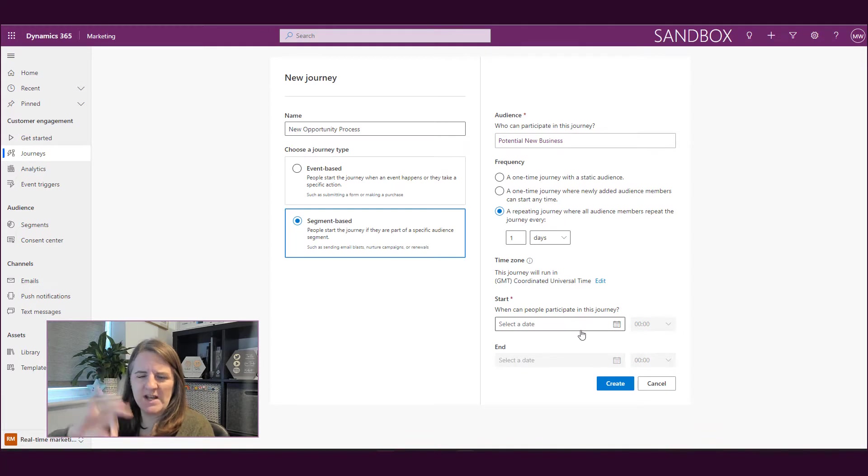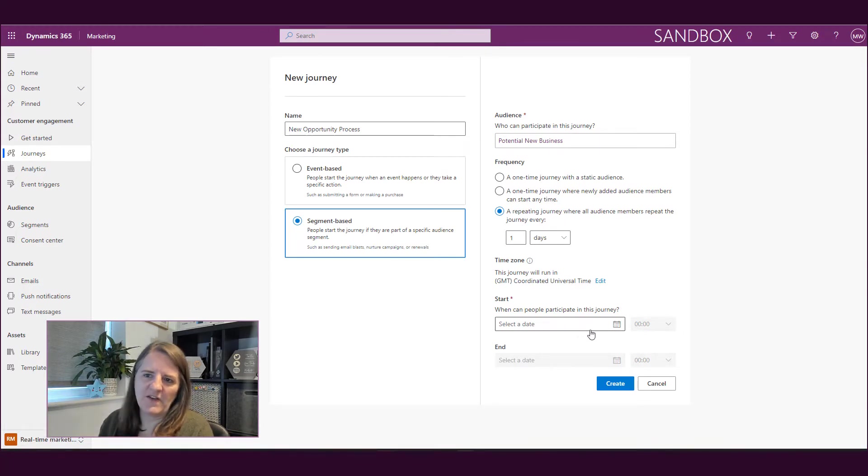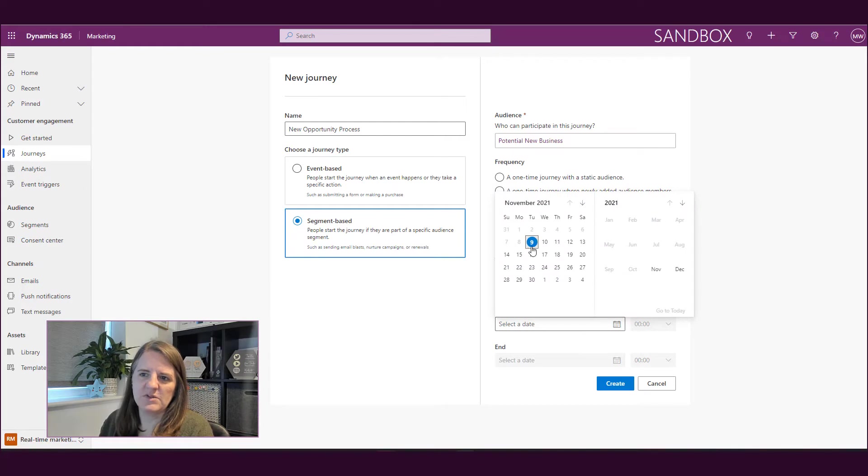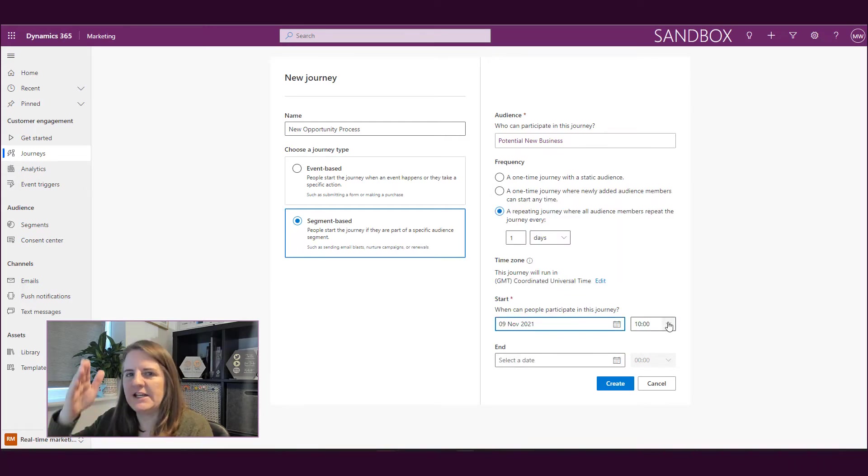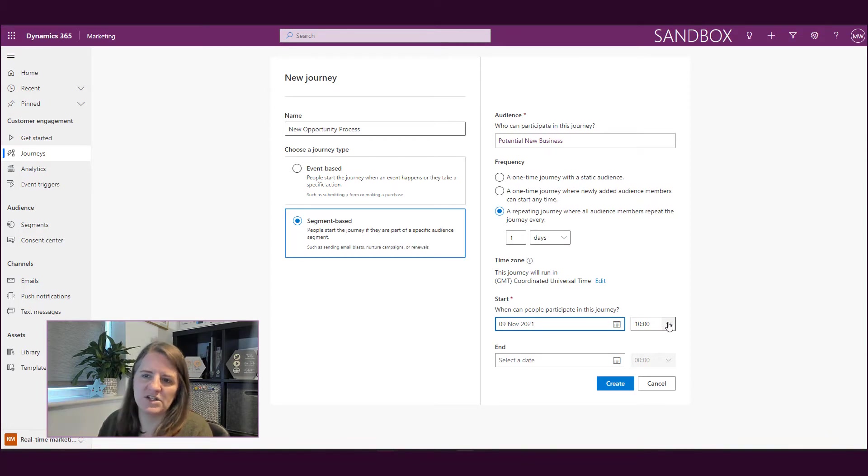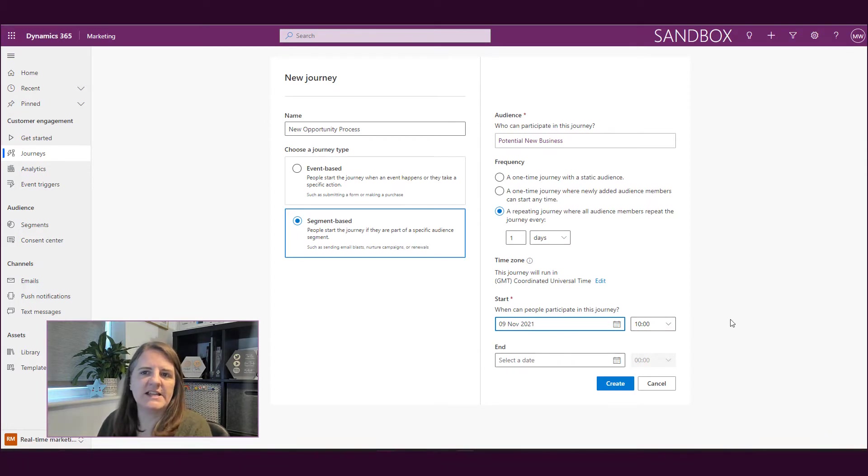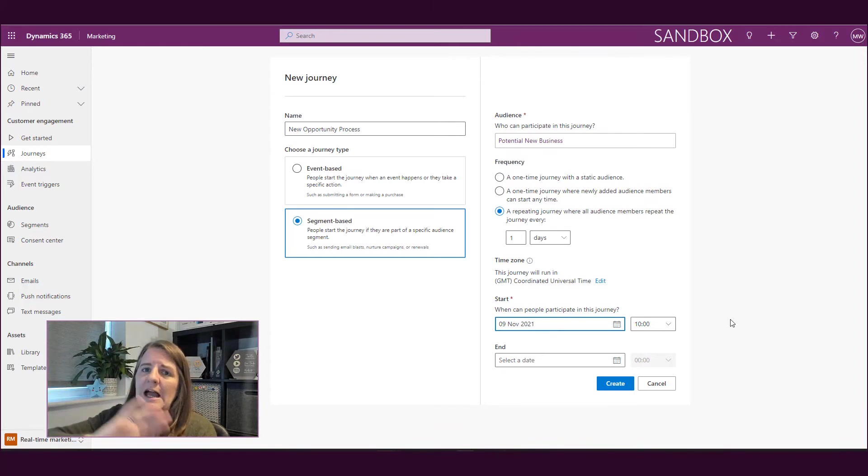And then when does it start? So I've got a segment. And if I pick that I want to start the journey now, it has to be two hours from now at minimum before it could actually start. And then you might have an end date as well. So that's very similar to what you're used to, outbound marketing customer journeys.